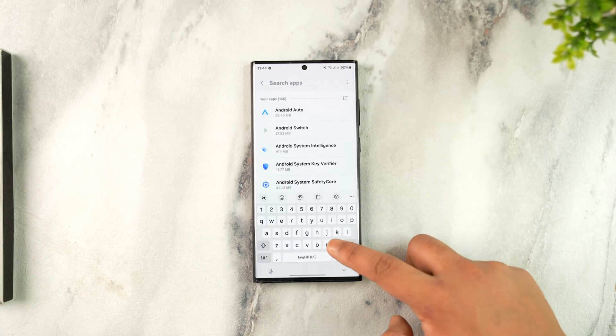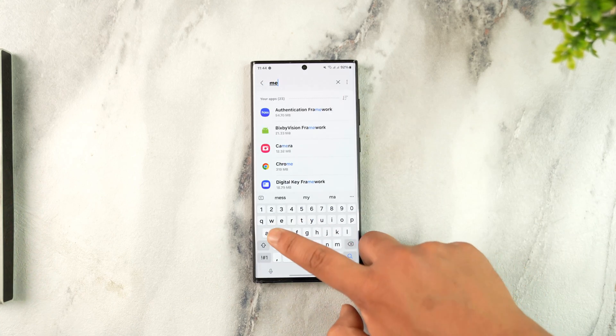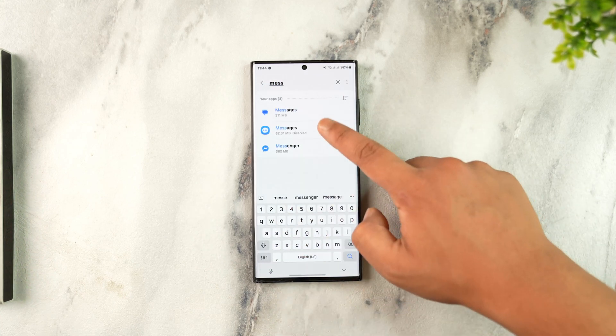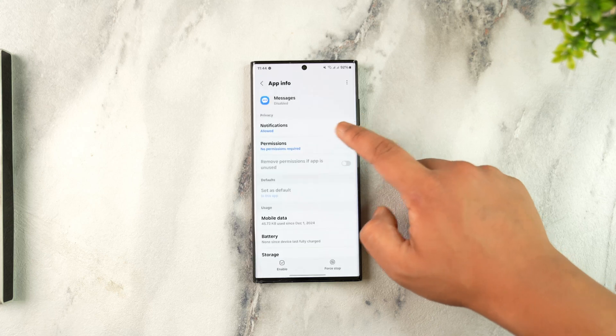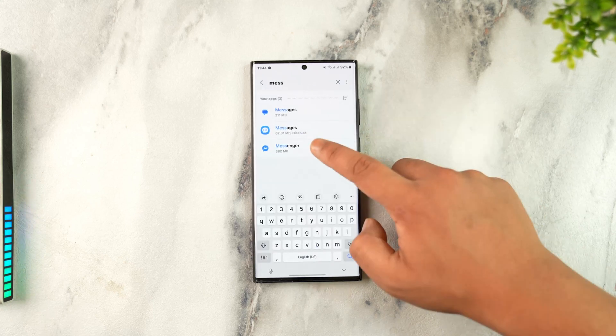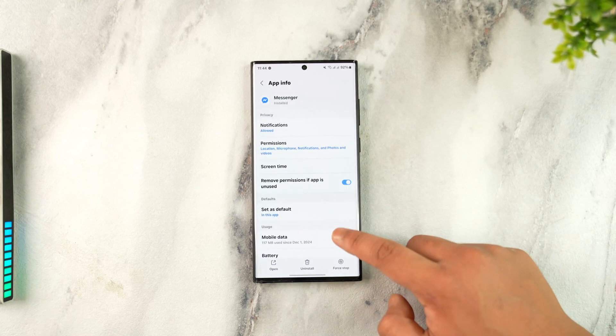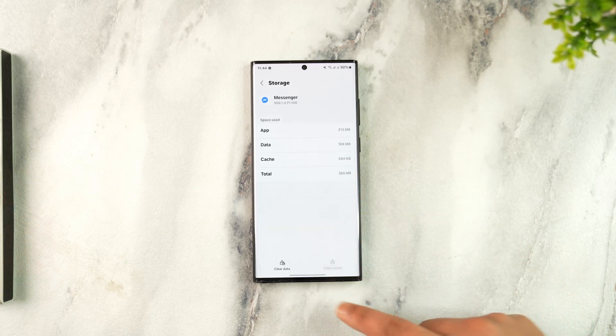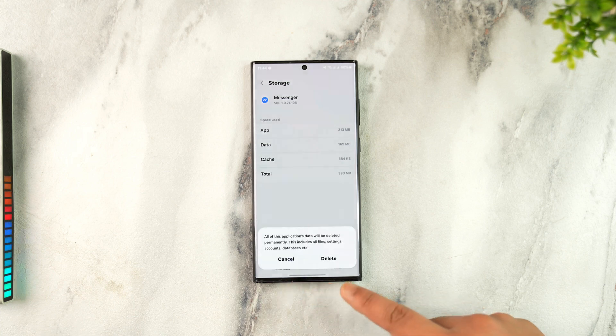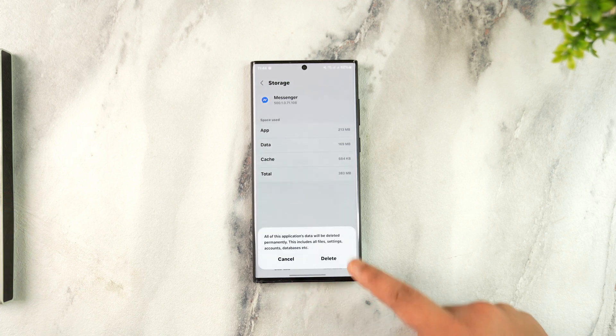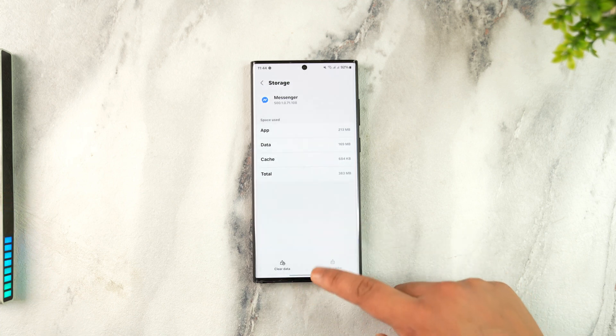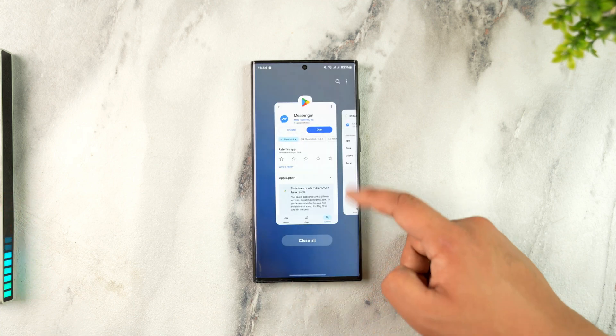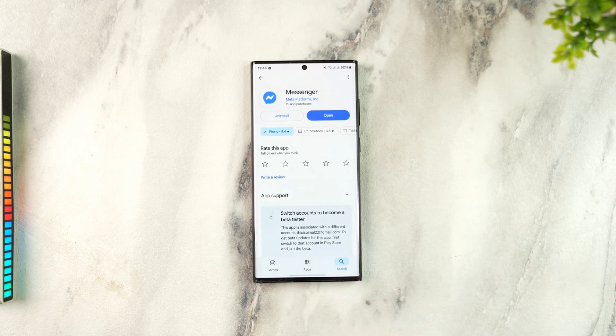Search for Messenger. Once you find the Messenger app, scroll down and go to Storage. Clear cache and make sure to clear the data. After you've done that, you'll be successfully logged out of Messenger.